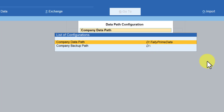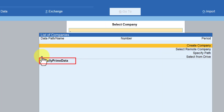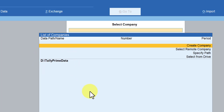You don't have to save this — just press Escape. You will now notice that from the original data path, you have changed to your user-defined data path. Now every time you create a new company in Tally, it will be created under this newly created TallyPrimeData folder.